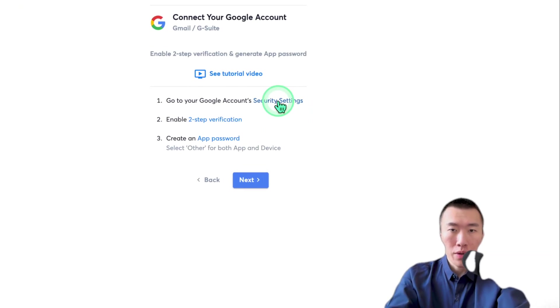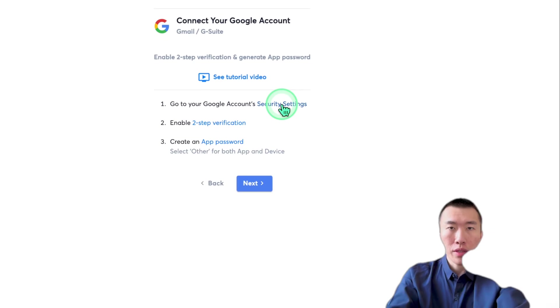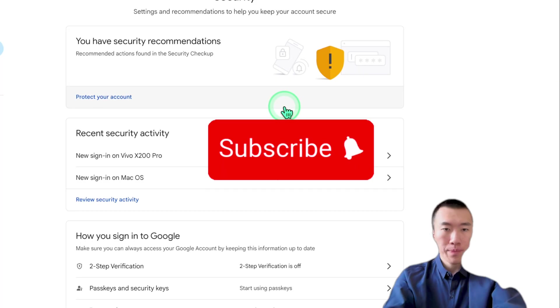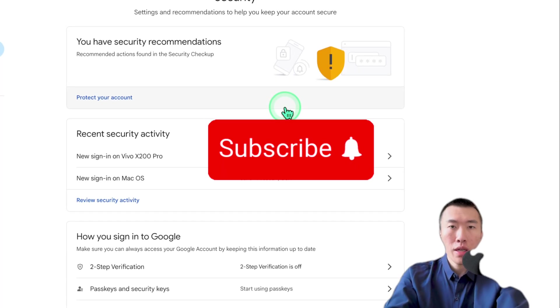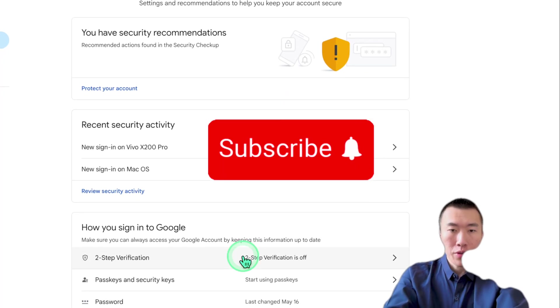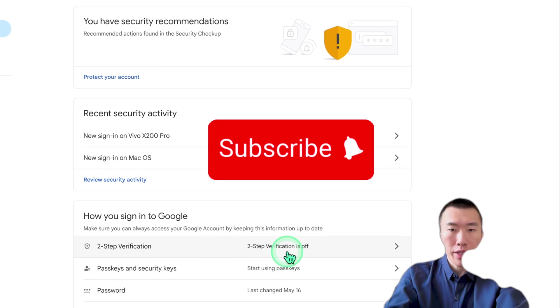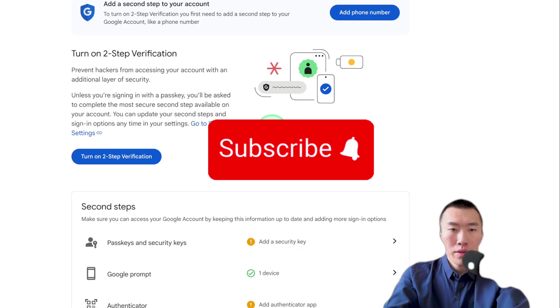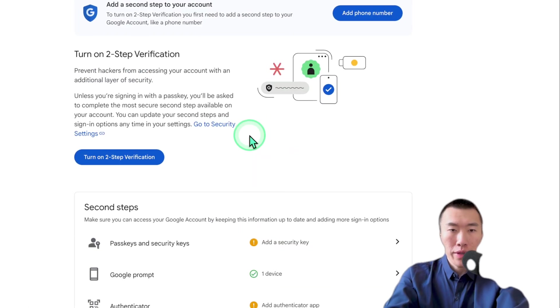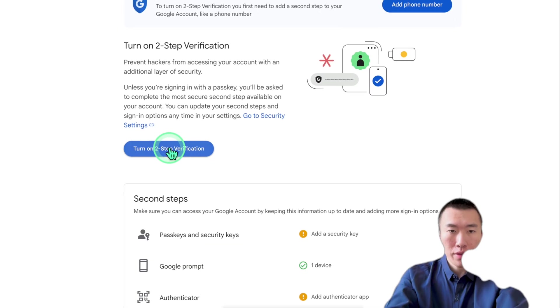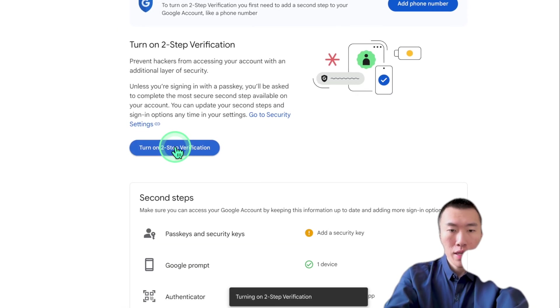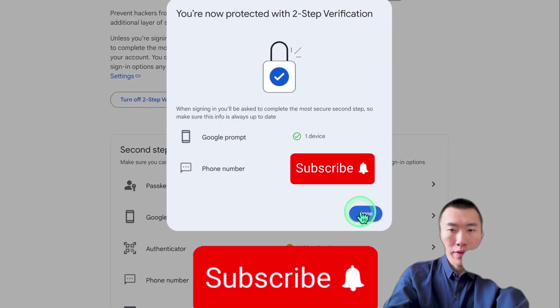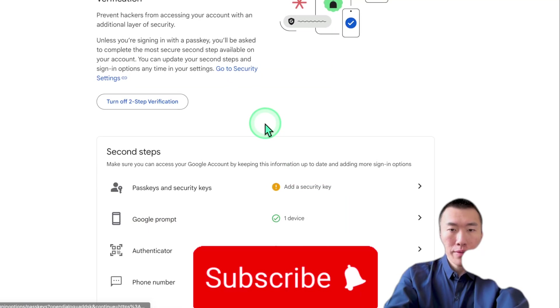Here, all we need to do is set up two-step verification. So click on that. So now that we are here, we need to turn on two-step verification. So click on that. So now that is done.